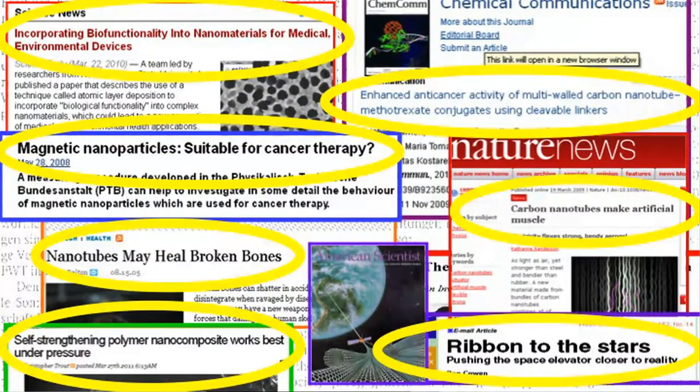Nanotechnology is one of the buzzwords that you keep finding in the news. And in journals such as Nature, you find advertisements about new muscles. Carbon nanotubes could be used to create muscles, or they could be used to create ultra-strong and lightweight composite materials. Even ribbon to the stars — space elevators — is a buzzword as well. Today I want to show you that there is more out there than just flatlands or nanotubes.